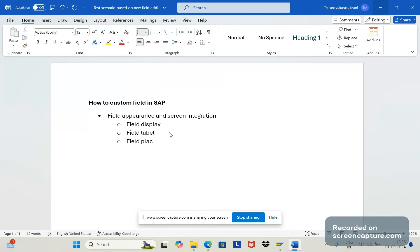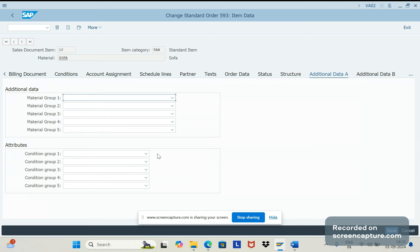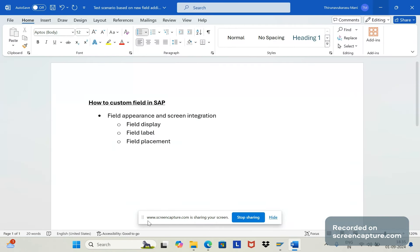The third validation is field placement. If a client specifies that the field should appear on the top right, bottom, or middle of the tab, we should verify that the field is placed accordingly. These are the three main validations under field appearance and screen integration.